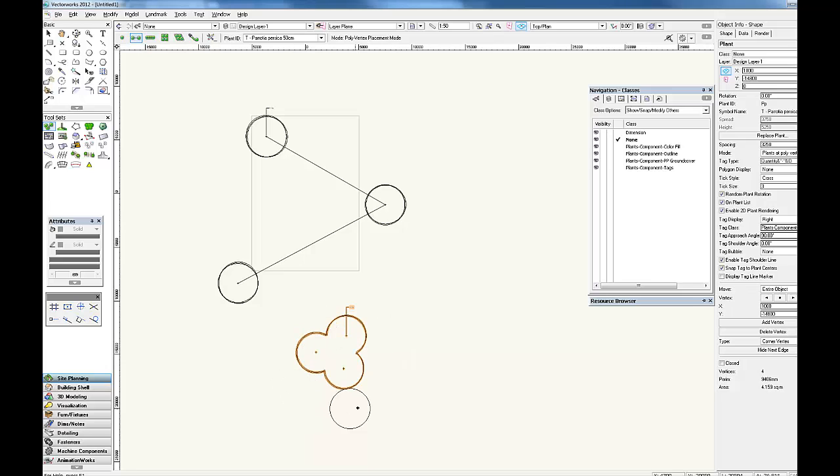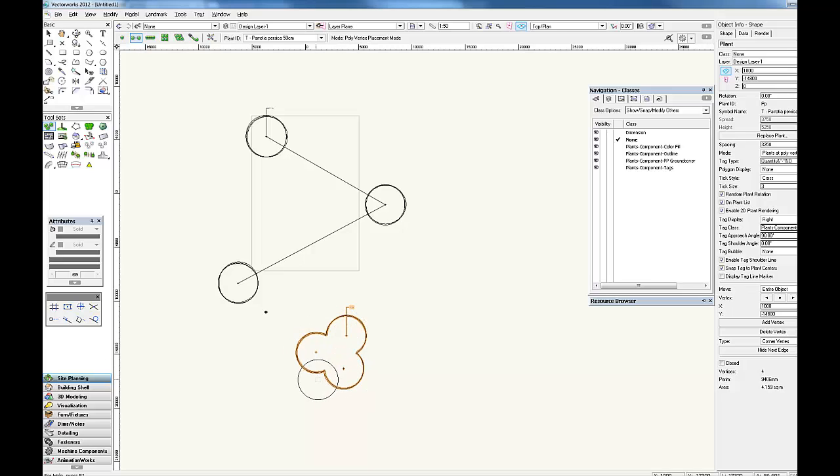And you can see that because we picked the mass overlapping plants, it's got rid of all the line work between all three plants.